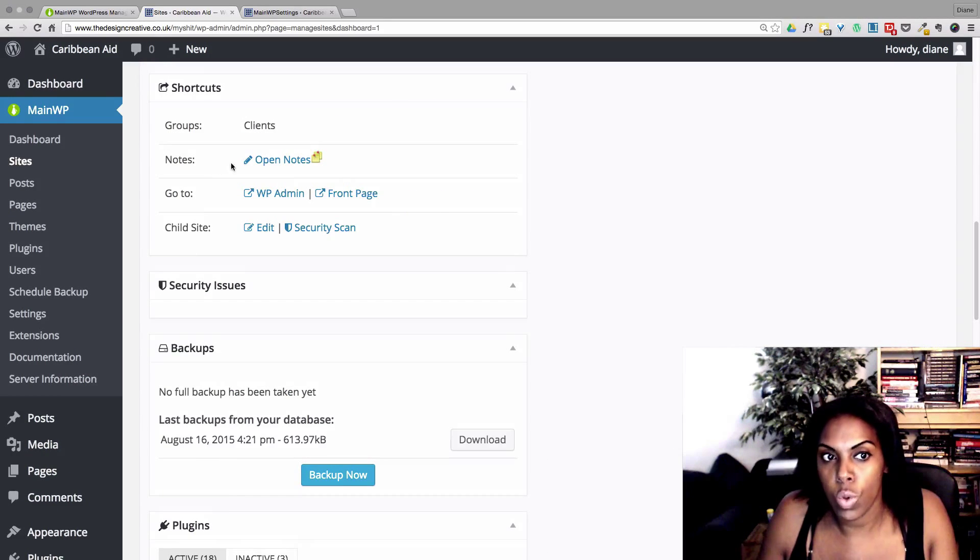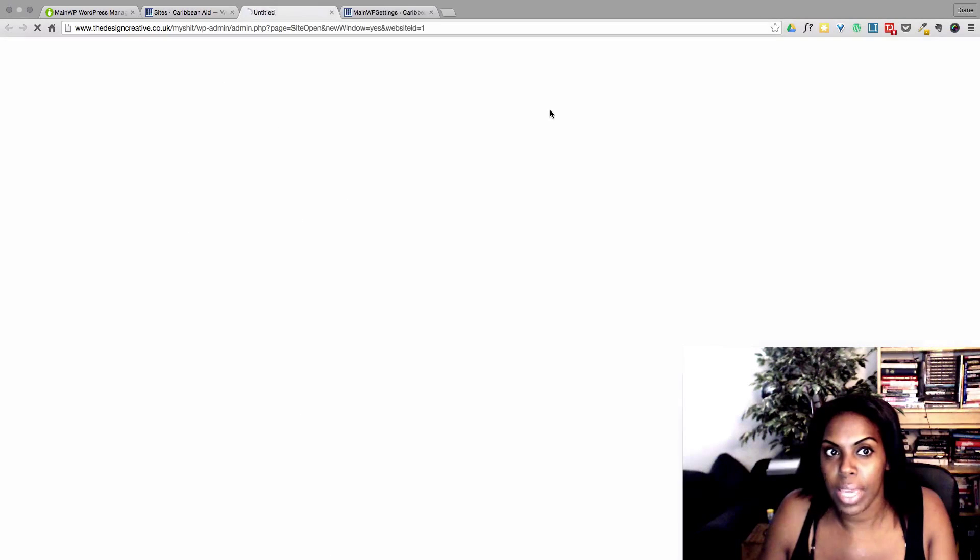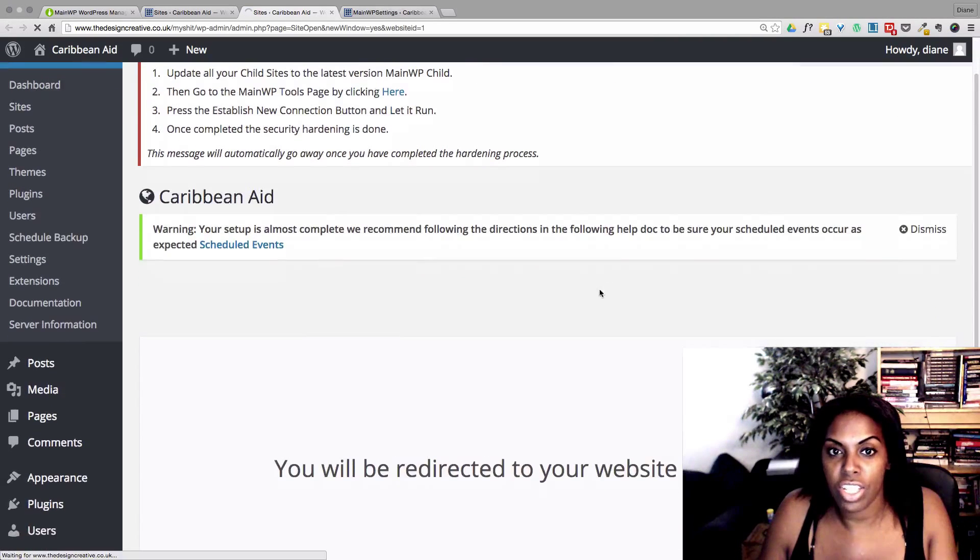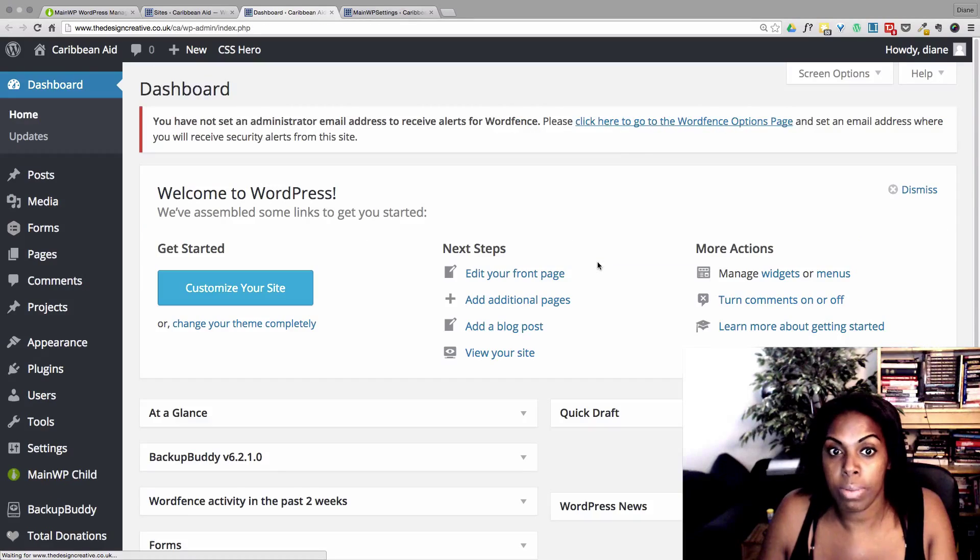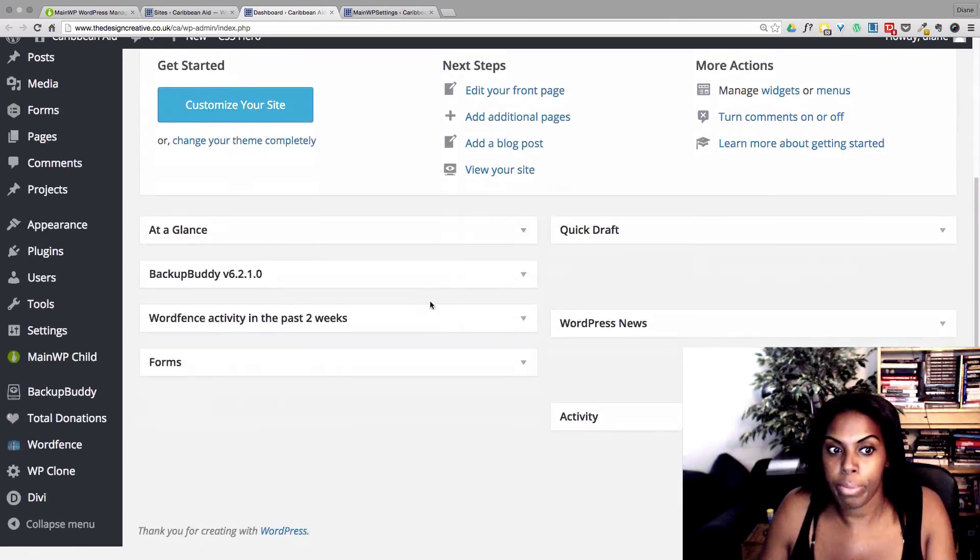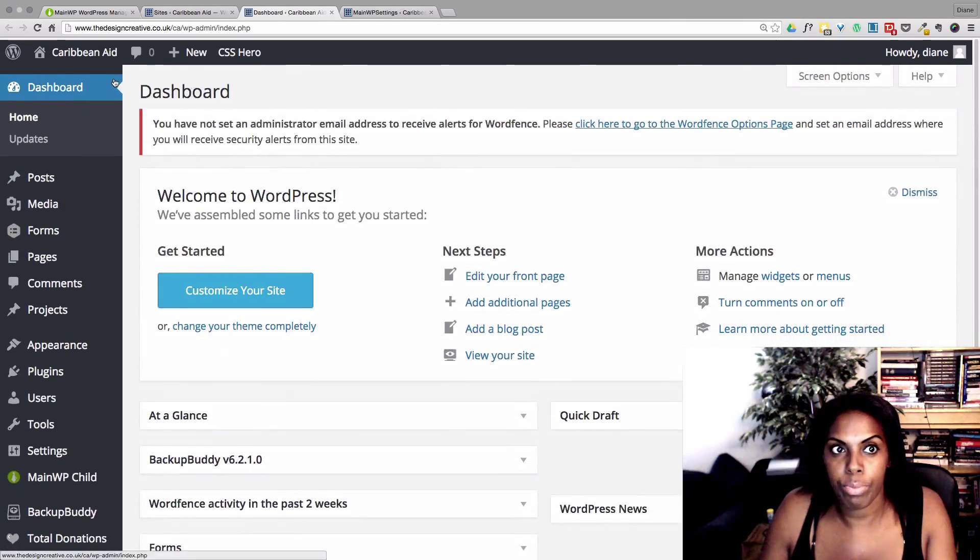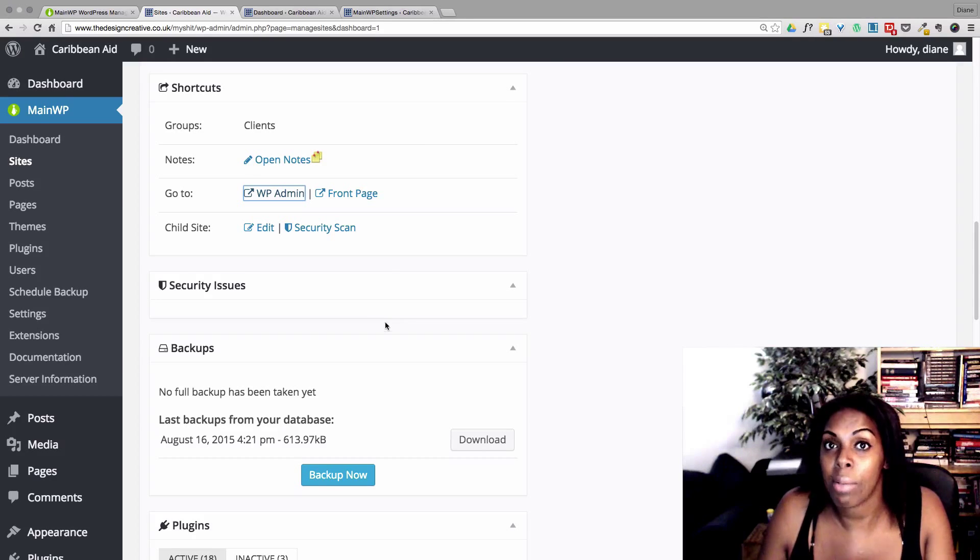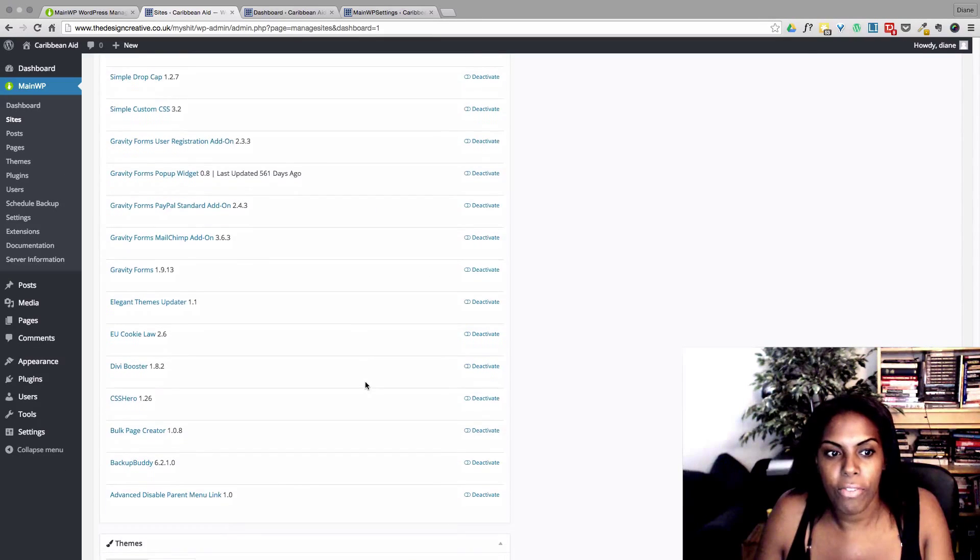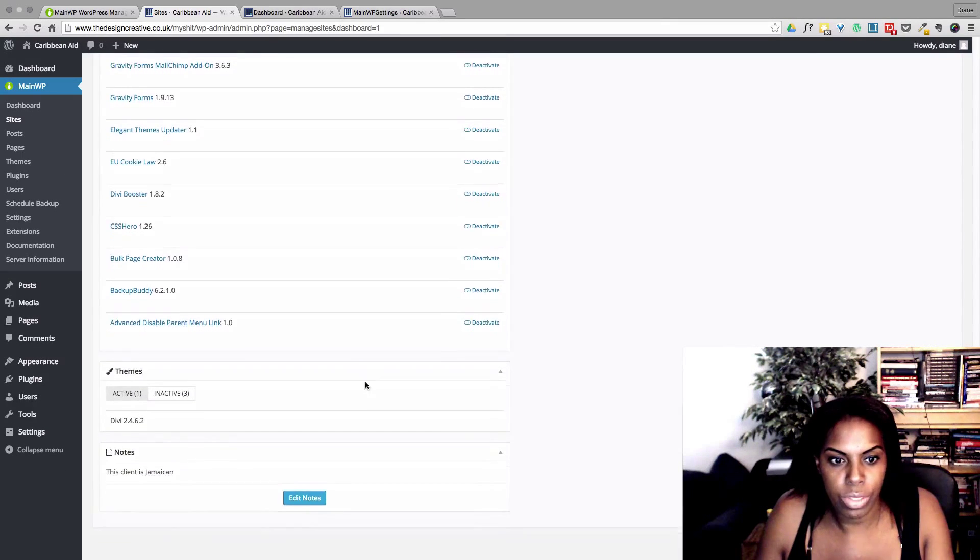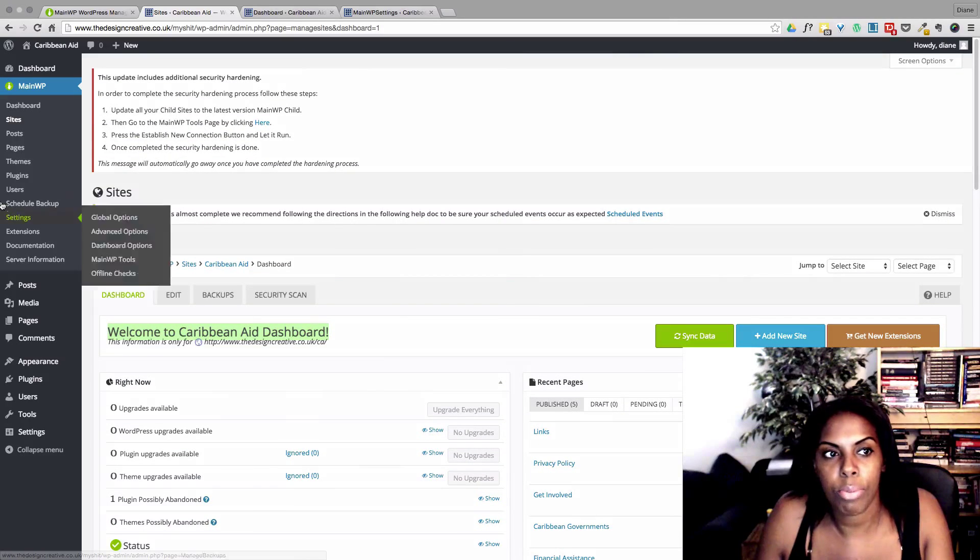Here it's got like little shortcuts so I can go straight into their WP admin page and it redirects me into their website. So now I'm in their website. You see that was pretty easy and I didn't have to put in a password or anything.